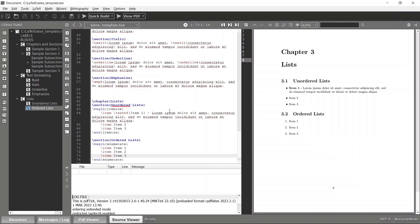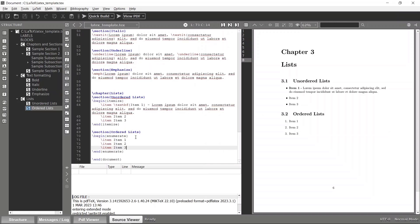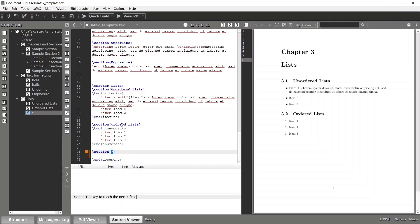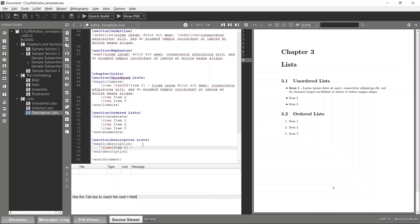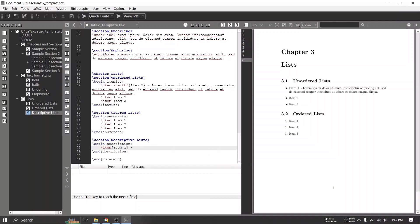We have another list type called the descriptive list. Instead of using an unordered list with explicit stylings for descriptions, you can directly use a descriptive list. Let's make another section called 'Descriptive List' and begin a description environment. The item tag is followed by the specific name first — let's say 'item one' — and then it contains the description.